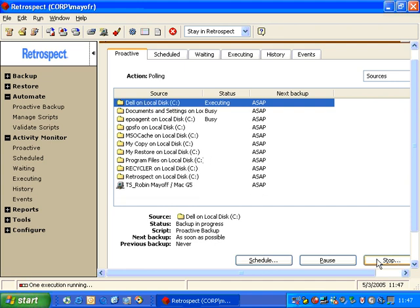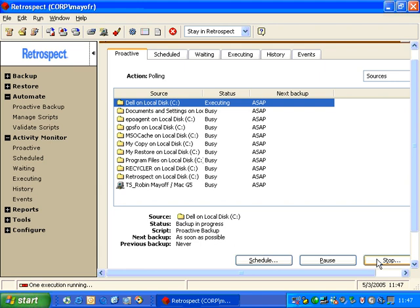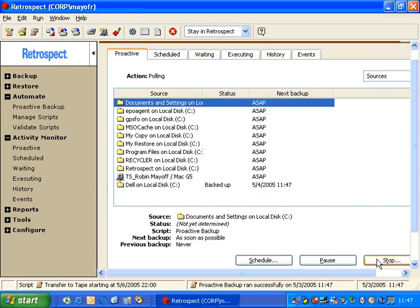What Retrospect will do is scan each available source to see if it's on the network. An example would be that you have a laptop that's been away from the office for several days. What will happen is that laptop will plug into the network, Proactive Backup will poll the network to see if that machine has been plugged in, and if it has, then it's likely to back up that machine within about five or ten minutes of connecting to the network. This makes Proactive Backup an ideal solution for traveling laptops.